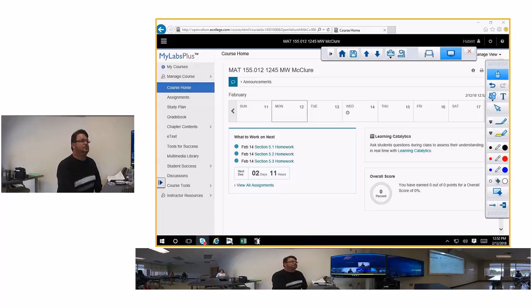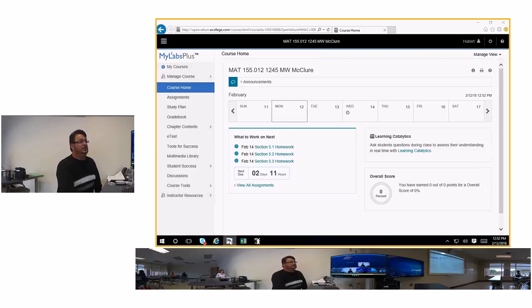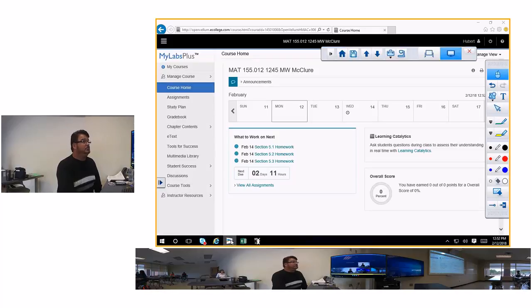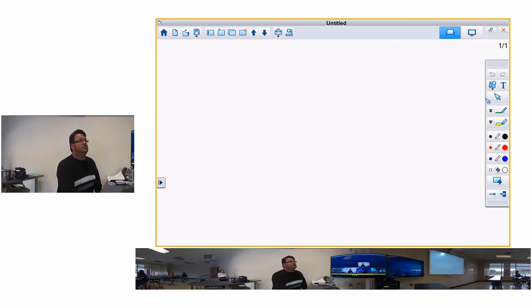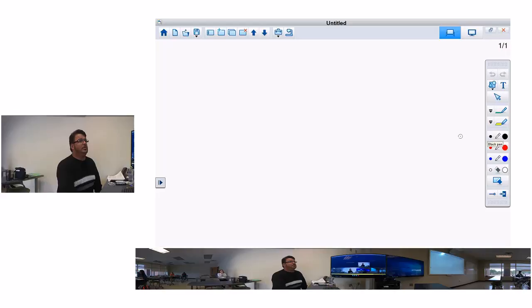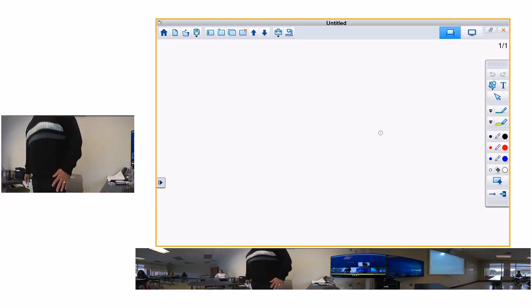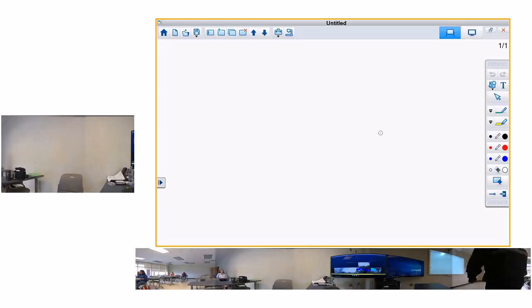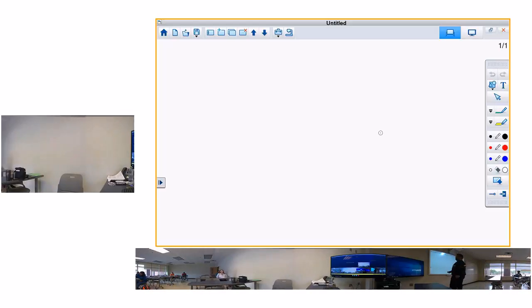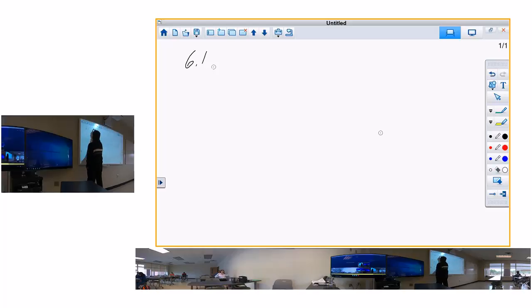The section we went over — I told you about the three guys going to Columbia. That's the order of operations. Make sure you know how to do the order of operations. There are two things in this section you need to be aware of. Section 6.1: order of operations.